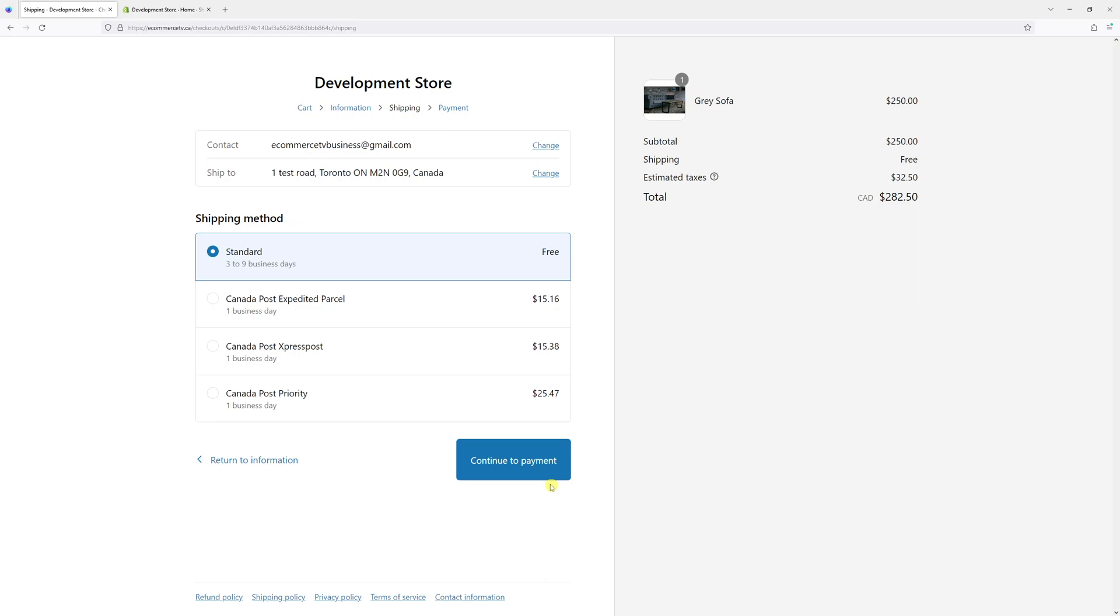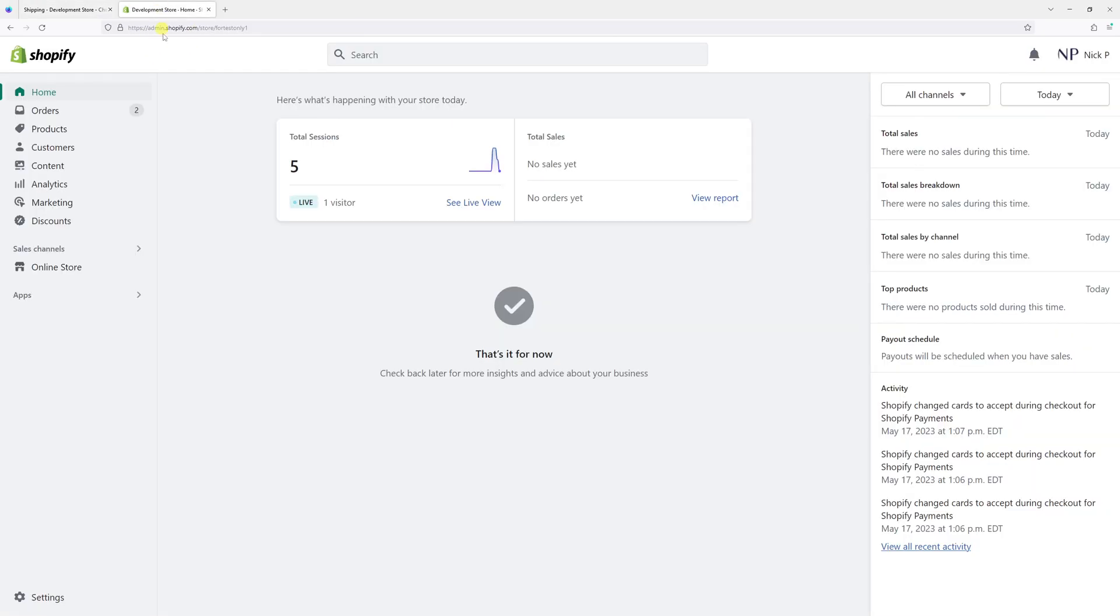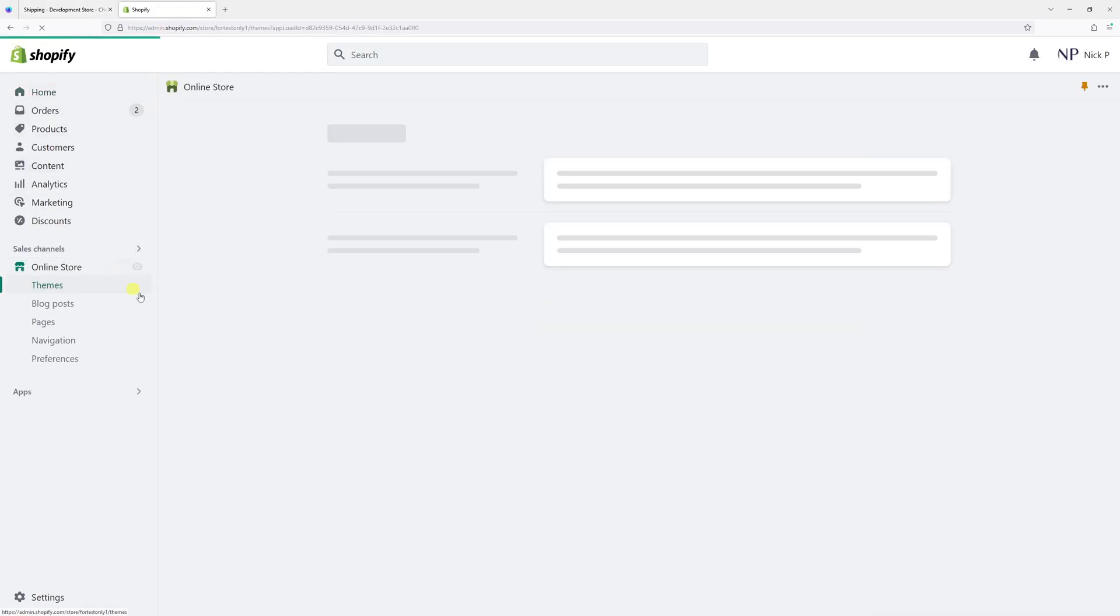In this video, I will show you the settings where you can change the continue to payment button text in Shopify checkout. With that, simply log into your Shopify admin account and then click on online store.